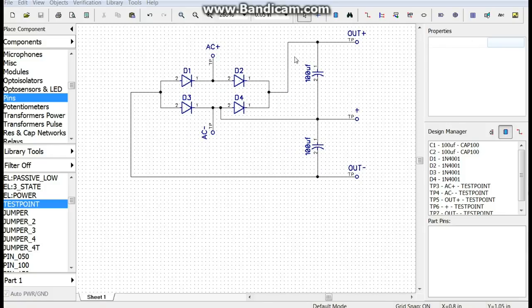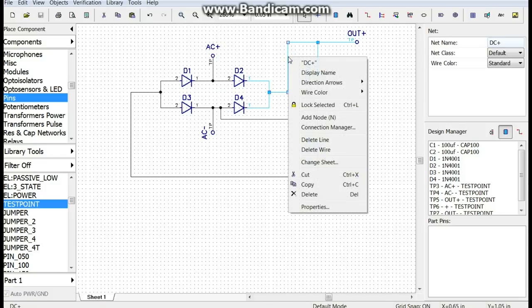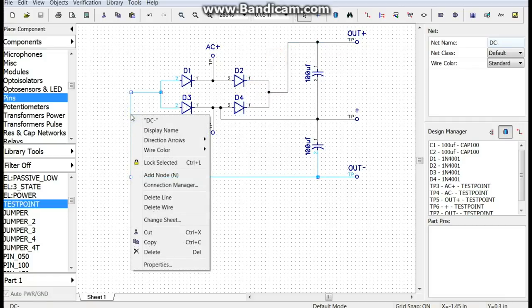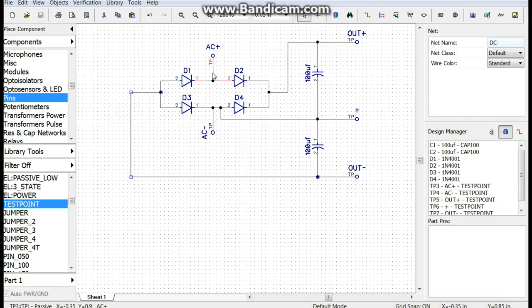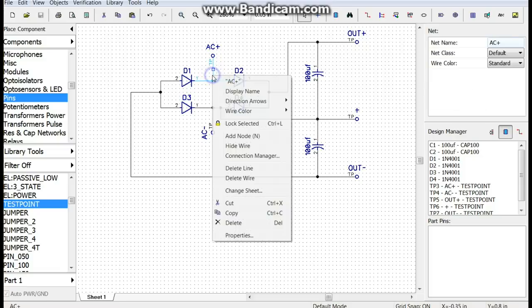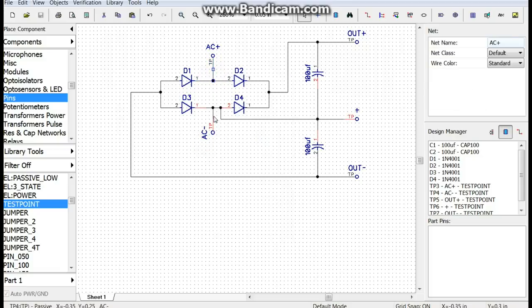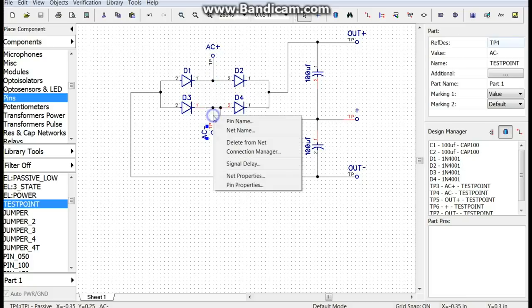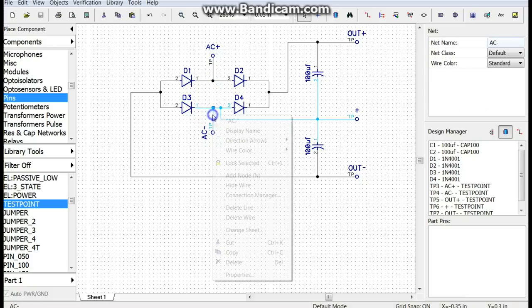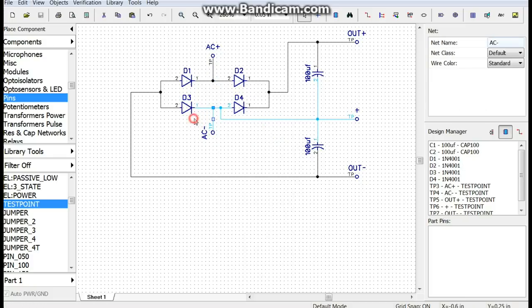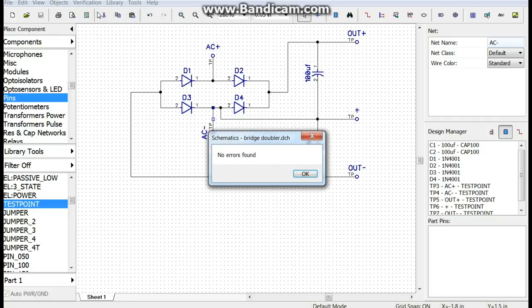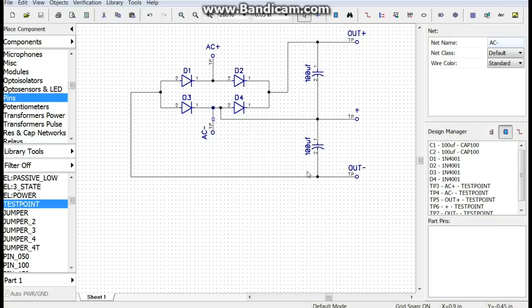And then I'm going to go in here and just mark up my nets so I know what I'm talking about. Okay I've marked up my nets, you can see here that one's called DC plus, DC minus, AC plus, AC minus. And we did electrical rules check, there are no problems. So we can now take this over and make it into our PCB.